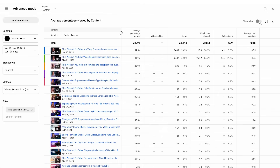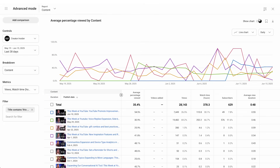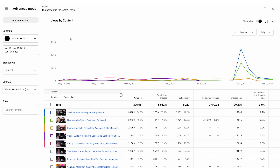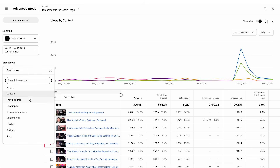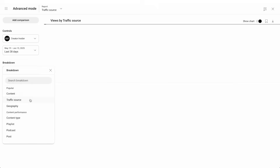You can also hide the chart if you need more space to focus on the data table. With the new saving feature, you are able to save often visited reports. Let's take the traffic source report as an example.